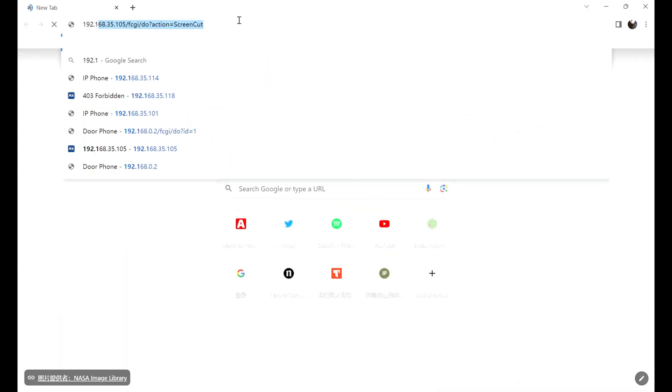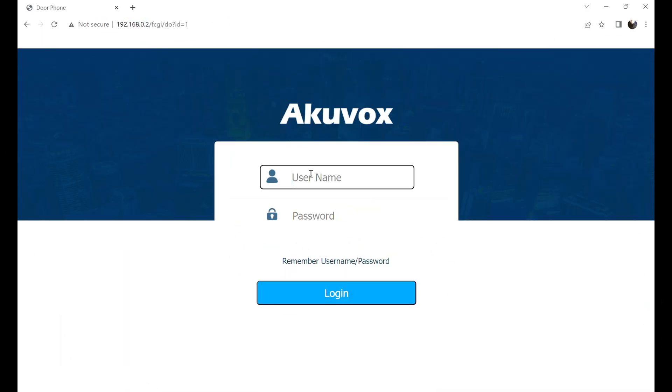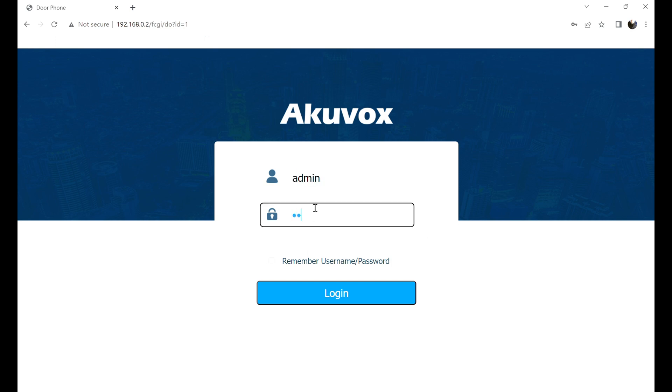Enter the IP address in a browser and log in to the device web page. The account and the password are admin by default.